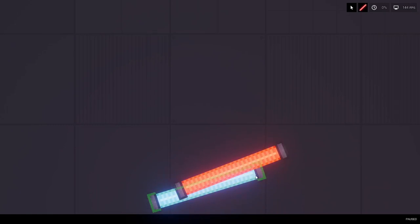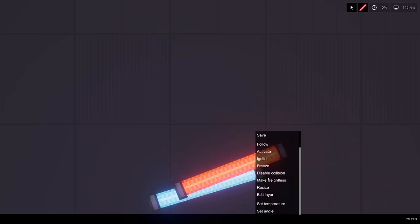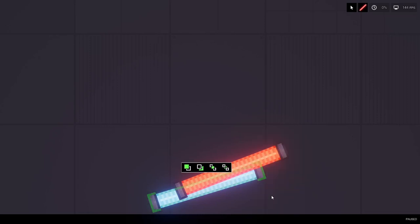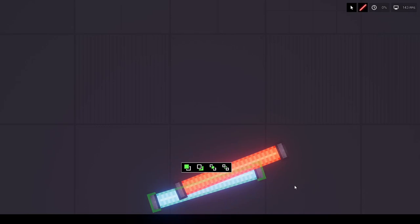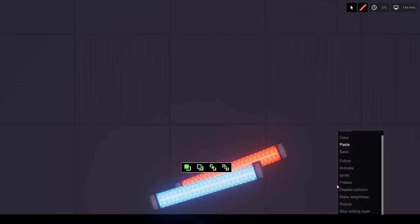If we right click the blue light and go into edit layer, we can pull it in front of the red light, then behind, and bring to front, then bring to back. Very nice.